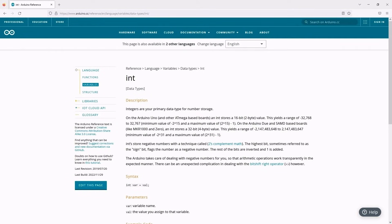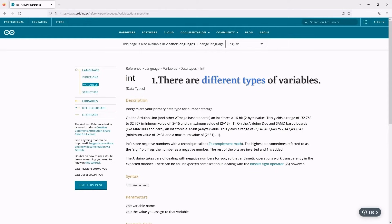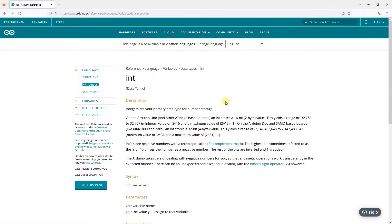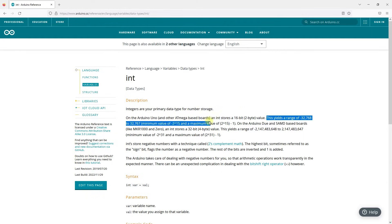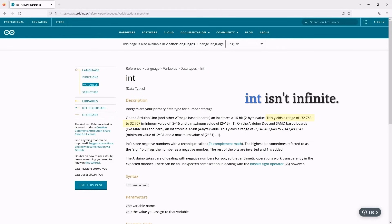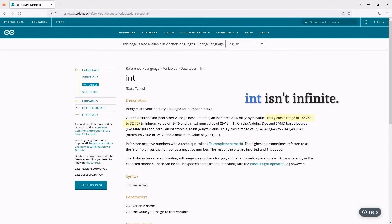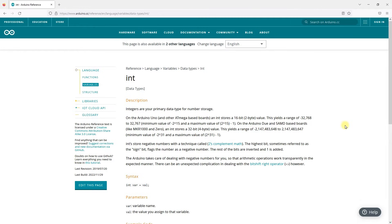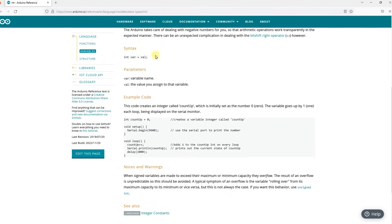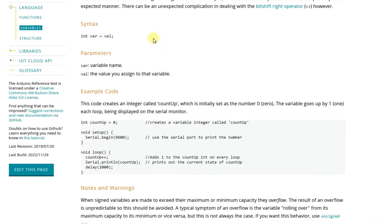Now you need to know two things. One, there are different types of variables. Two, the int data type is used to store integer numbers. Looking down, you can see that variables of type int have a range. And for the Uno board, the range of int is minus 32,768 to 32,767. Generally, we will not exceed this range, but remember that int isn't infinite. Just like the box mentioned in the previous example, there is no such thing as an infinitely large box. Looking at the syntax item, here is the usage of int. You can see the syntax for declaring and assigning variables.